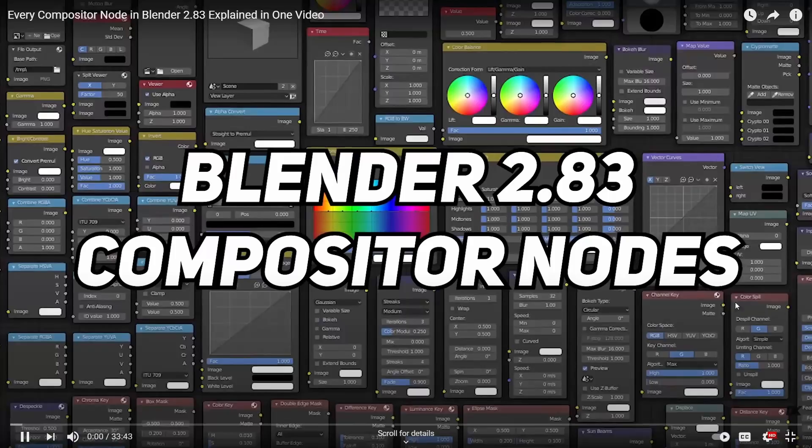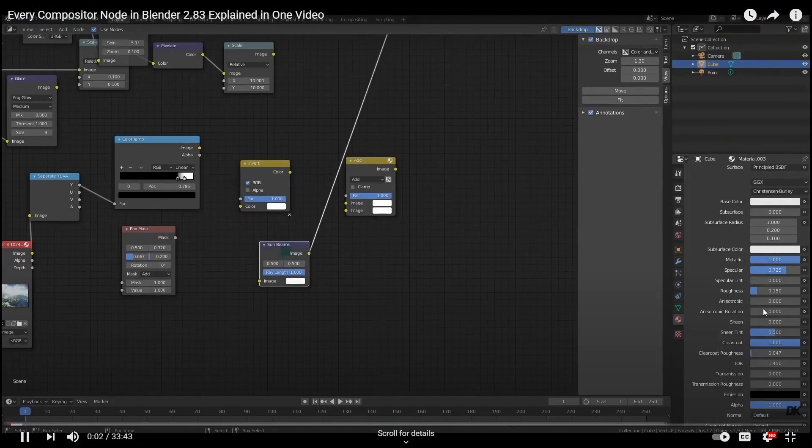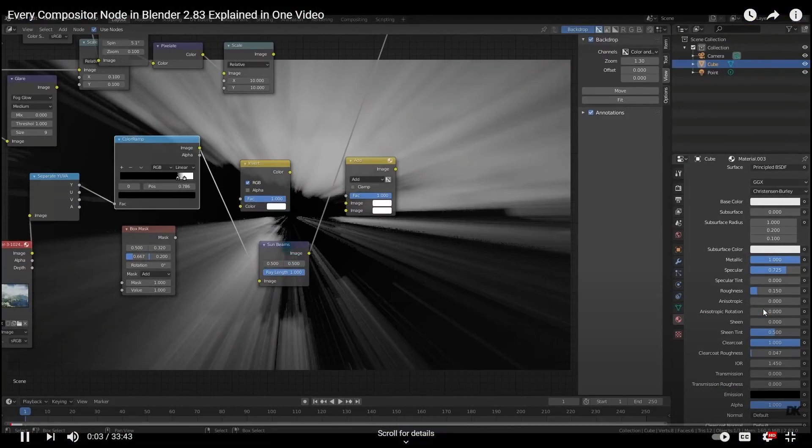There's a fantastic video by Daniel Croft, which goes over all of the compositor nodes, so you can watch that to get an overview of all of the nodes.